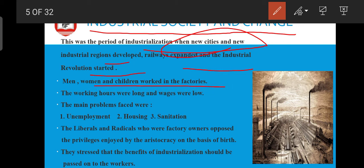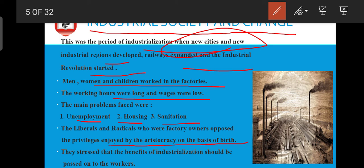In this period, men, women, and children all worked in factories. Working hours were long and wages were low. The main problems were unemployment, housing, and sanitation, because there was a lot of population in urban areas and not enough space for settlement. The liberals and radicals who were factory owners opposed the privileges enjoyed by the aristocracy on the basis of birth — they questioned these benefits and demanded equality. They stressed that the benefits of industrialization should be passed on to the workers too, not kept only with factory owners.